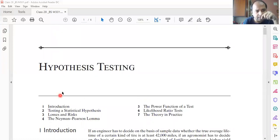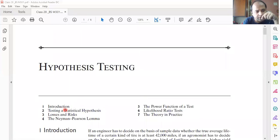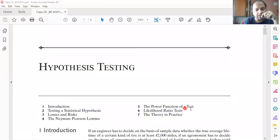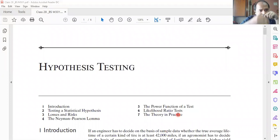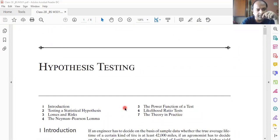In this particular topic there are several subtopics: introduction, testing of statistical hypothesis, losses and risks, Neyman-Pearson lemma, the power function of a test, likelihood ratio test, and theory in practice. The sequence I will maintain to teach this topic will be in my style and not strictly in the book's style.